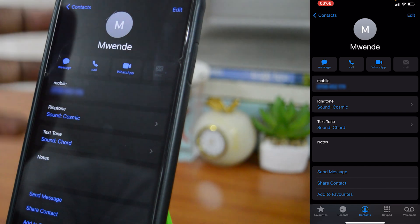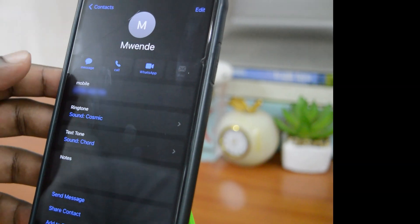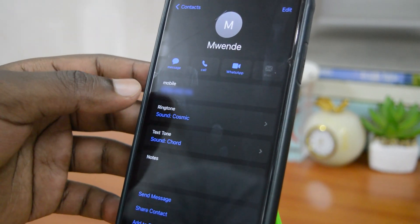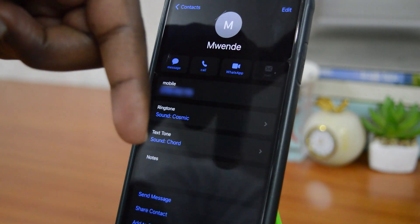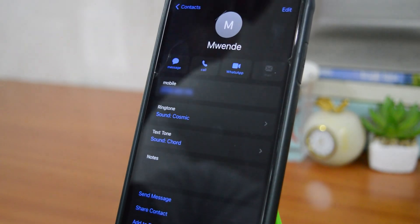And that's how to set custom contact ringtones on your iPhone. Thanks for watching — leave your comments and questions below, don't forget to share and subscribe for more tips. Until the next one, my name is Chris and I'll talk to you guys soon.